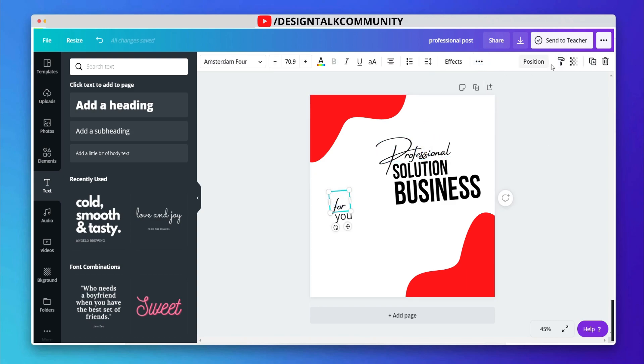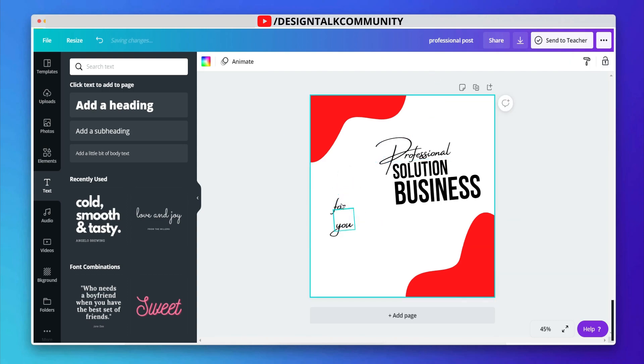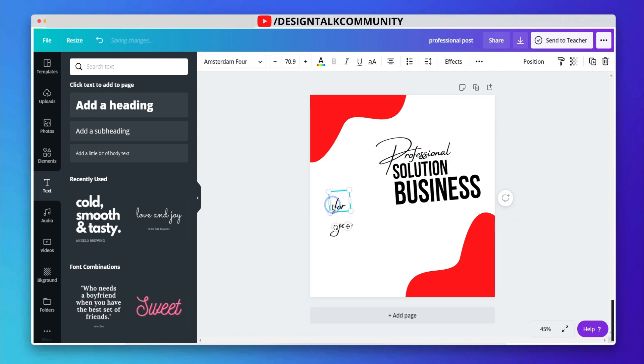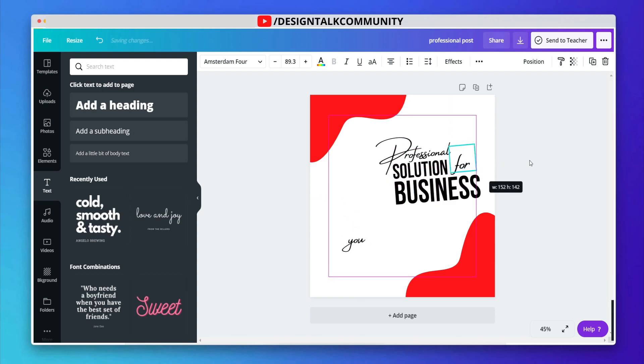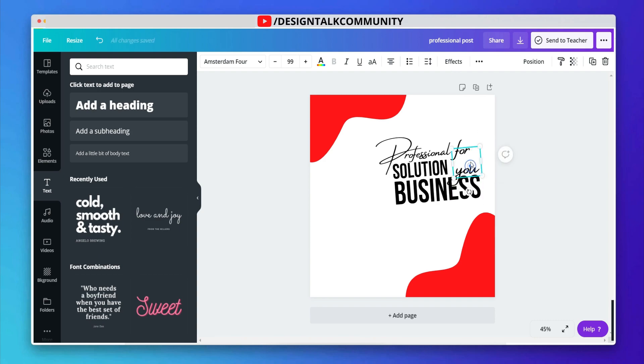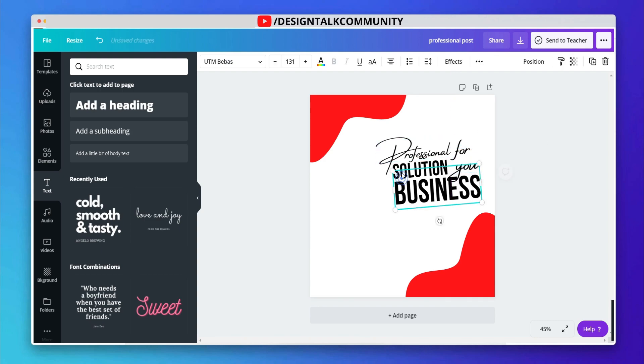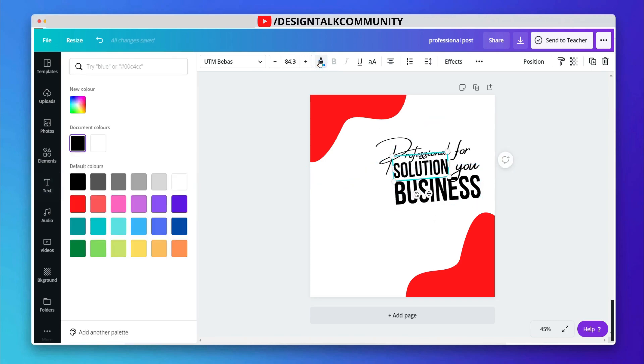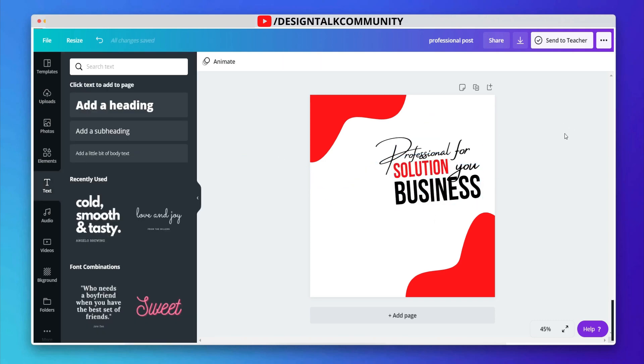Let's copy and paste the style on other text elements. Now, group all these text elements.